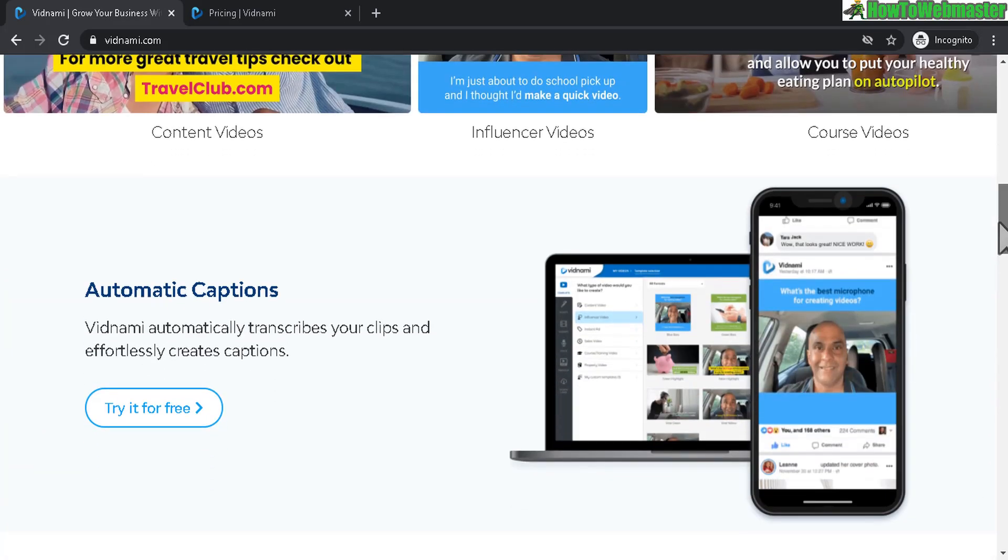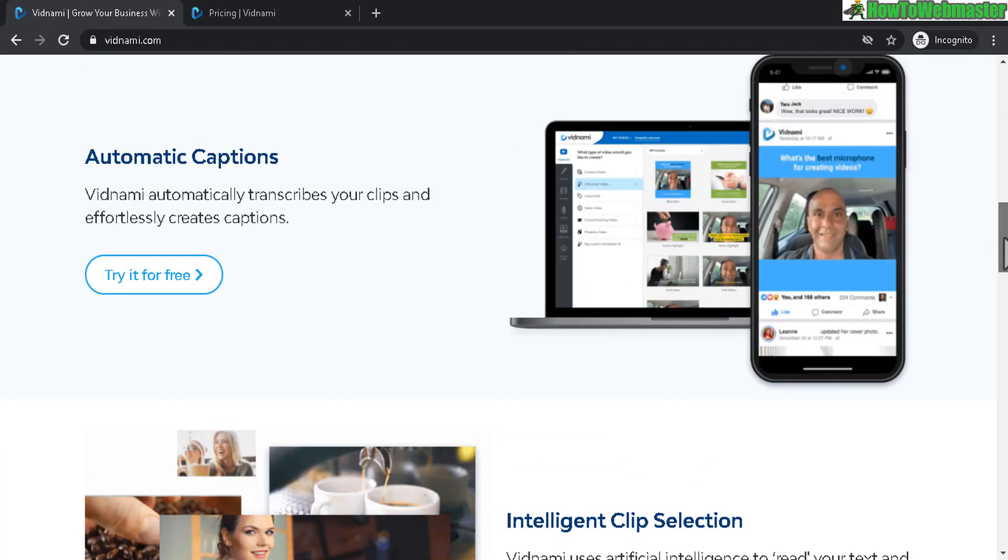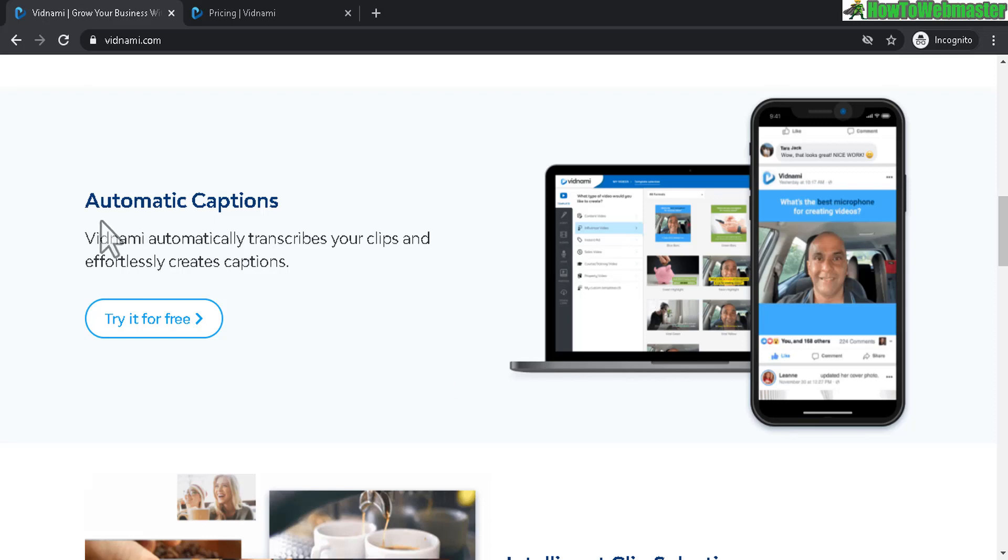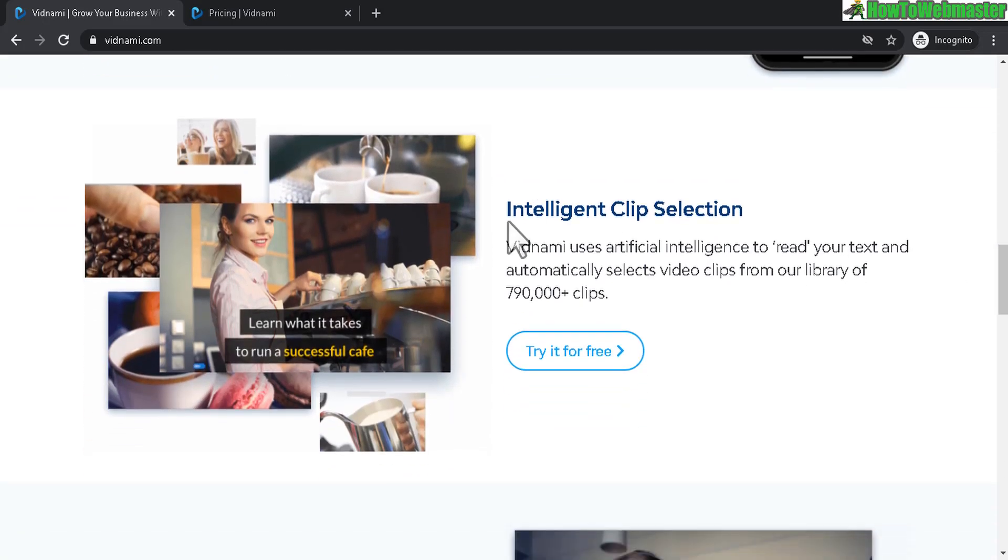Anyways, let's go down here. Some of the really cool features is the automatic captions. So if you want to enter in your own video or upload your own video, Vidnami will transcribe your clips and the text will automatically be added to the videos. So that's a really cool feature.